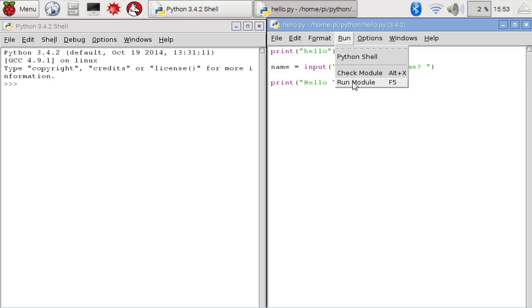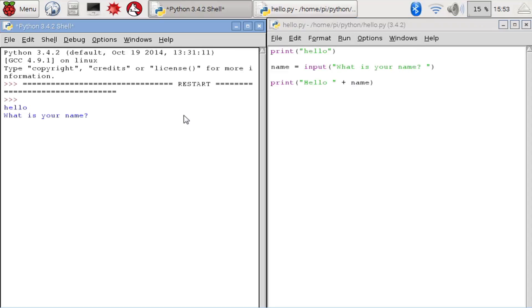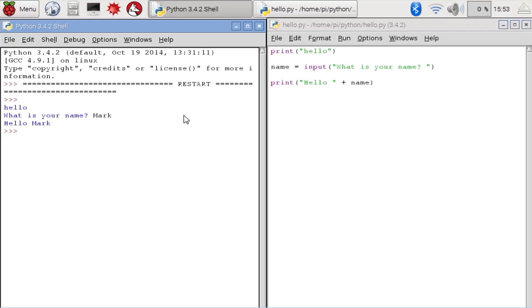So the program prints out hello, then asks us what is your name? Now we can type the answer. In my case, that's Mark, then we press return. The program prints hello and adds whatever I typed in afterwards.